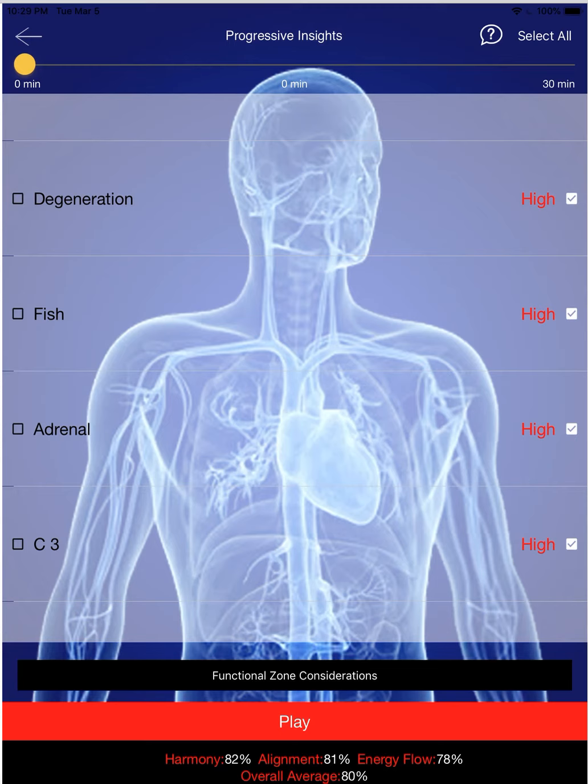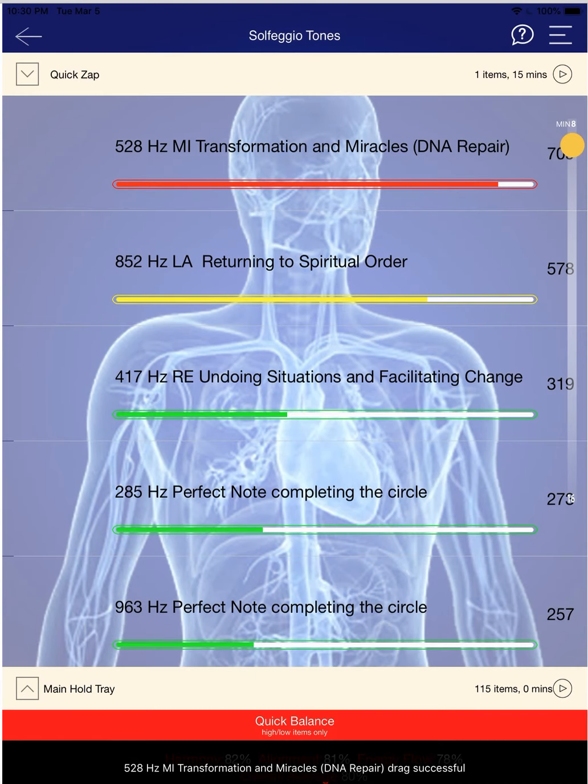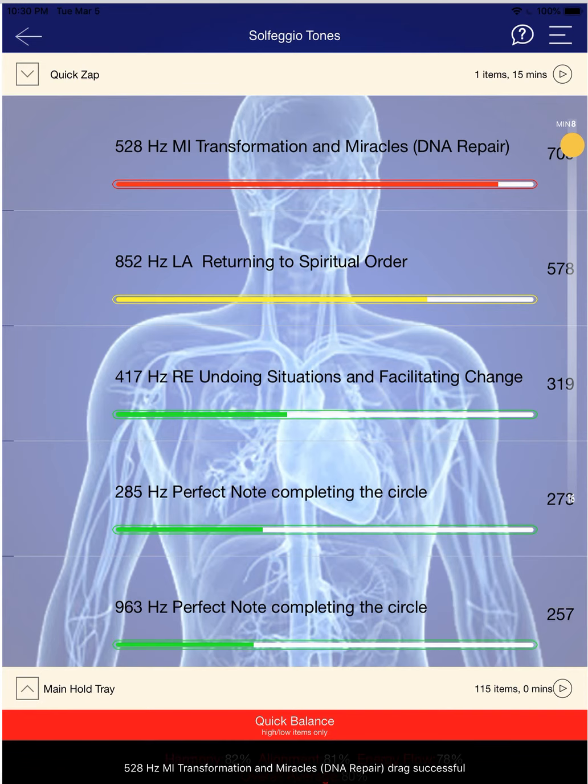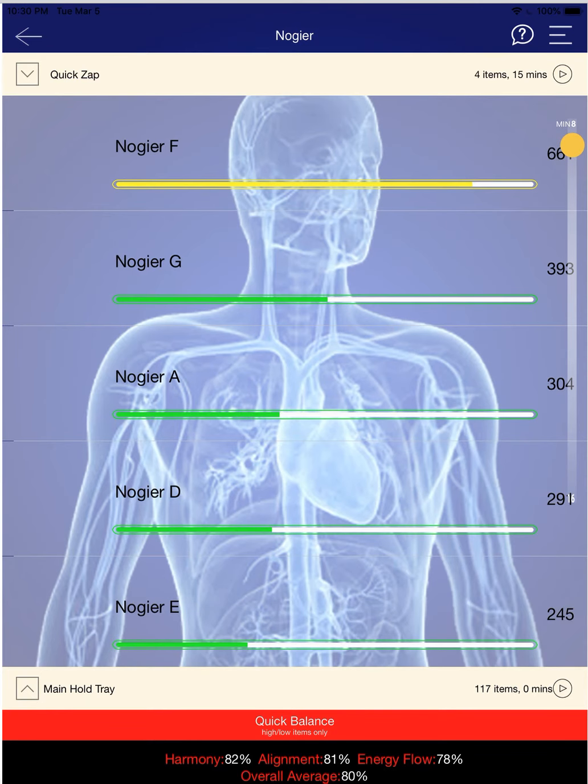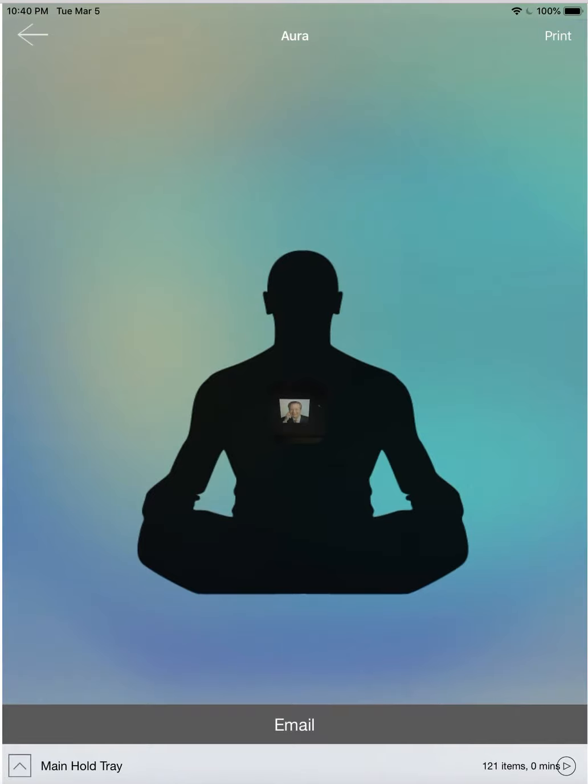80 is a really high number. I ran your aura again. Then I took the solfeggio tones, repairing your DNA. I took the nausea that were out. I put those into the quick zap. I ran those for about 15 minutes, and then I ran your aura again. And you can see the colors came very nice again. So this is what I did for balancing you.